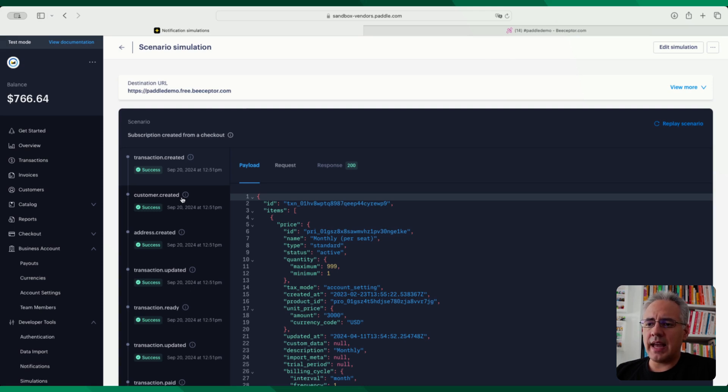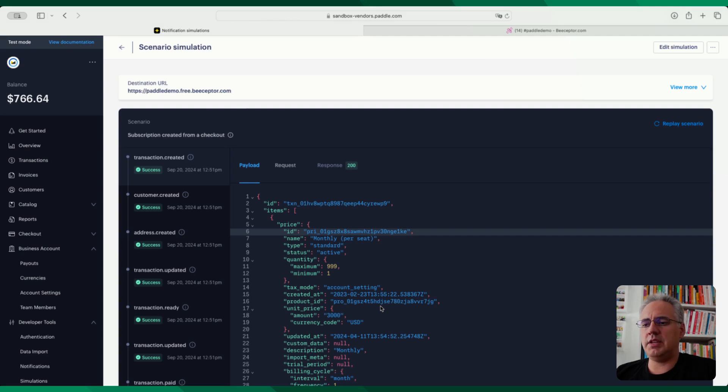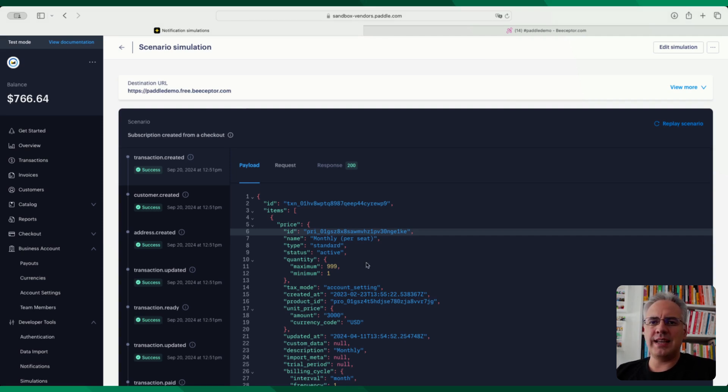And these can, as with the single events be changed here. So you can change this out to have a different payload, you can basically recreate the full set of events that the platform sends you.